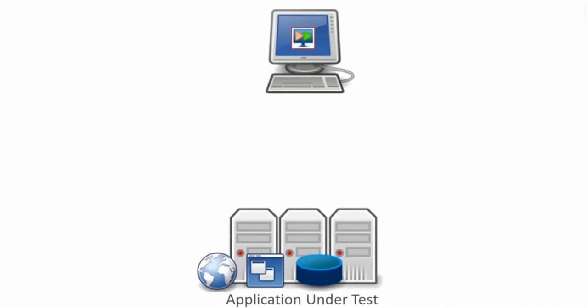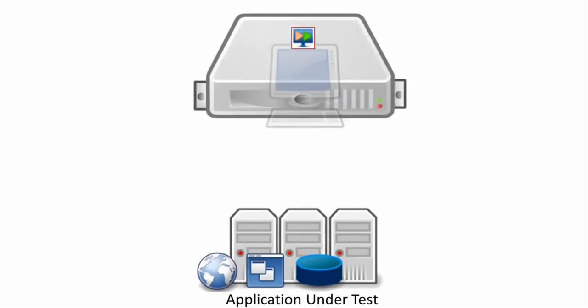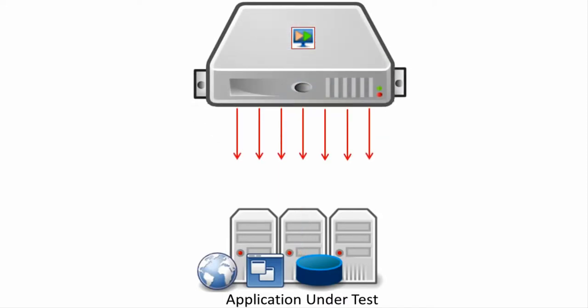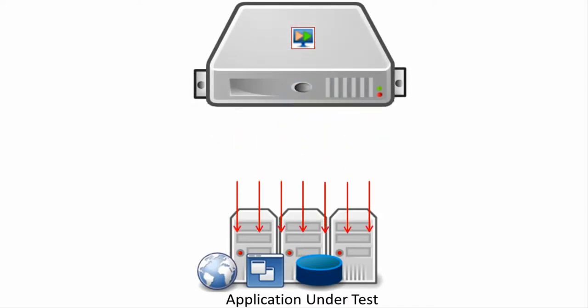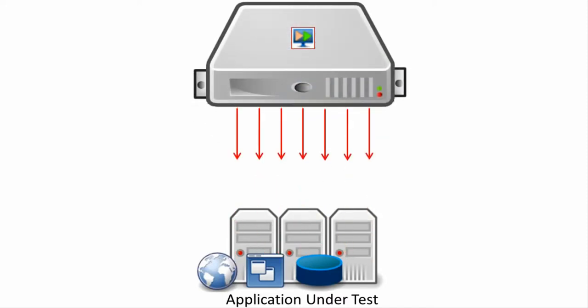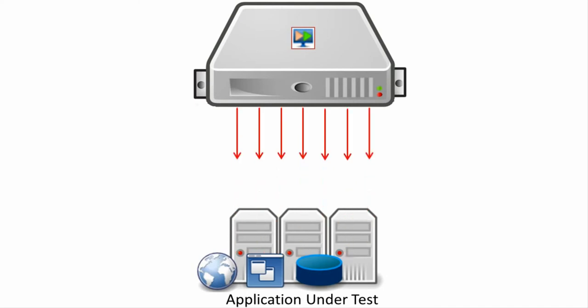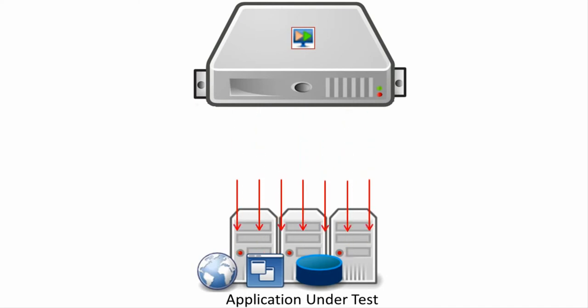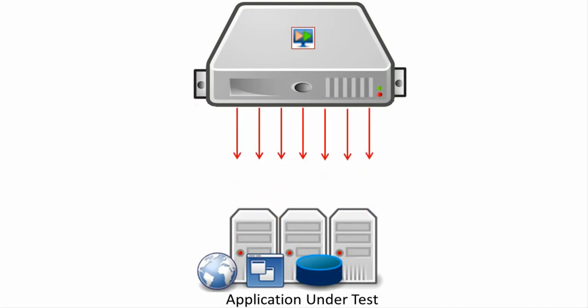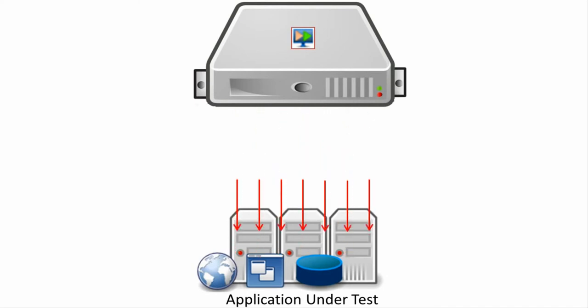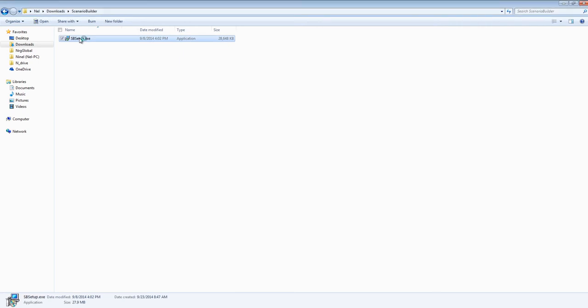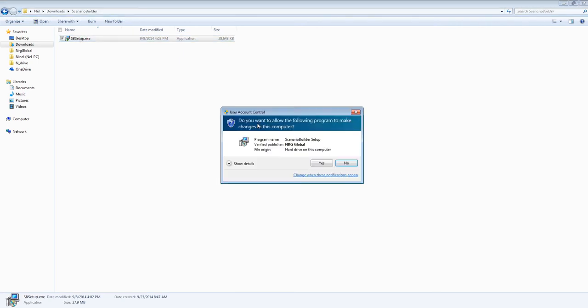It should be noted that Injector can be installed on a PC, but a PC installation limits the number of users per injector to one. A Windows Server with terminal services enabled allows AppLoader to generate multiple simultaneous users from a single injector.